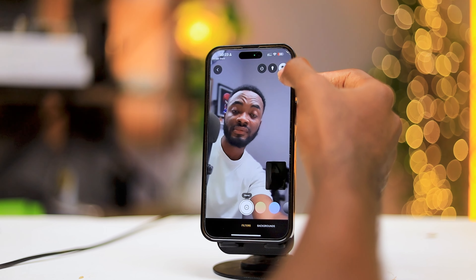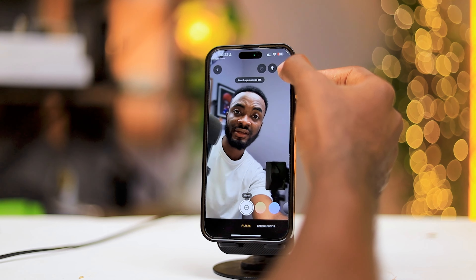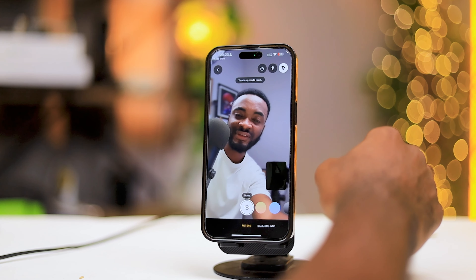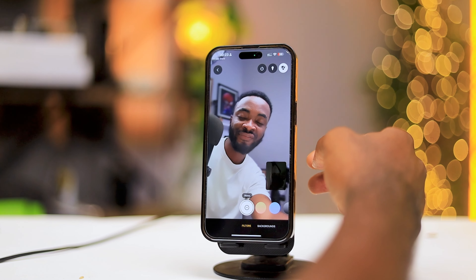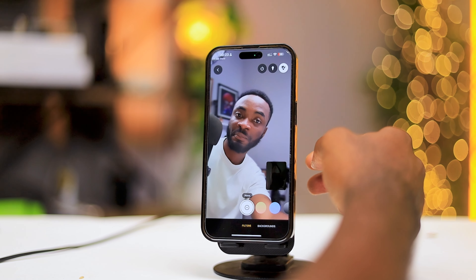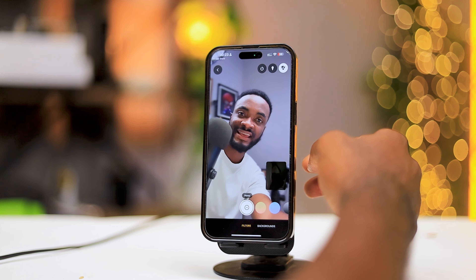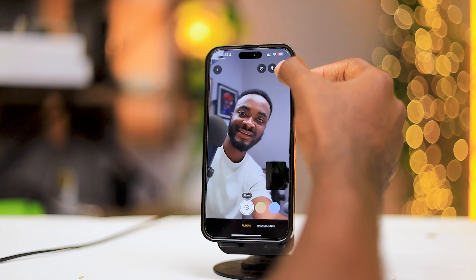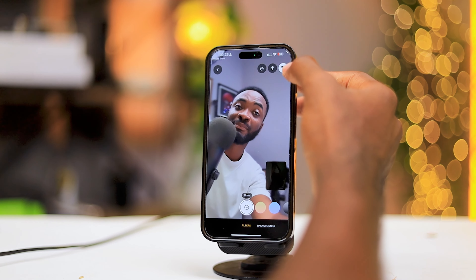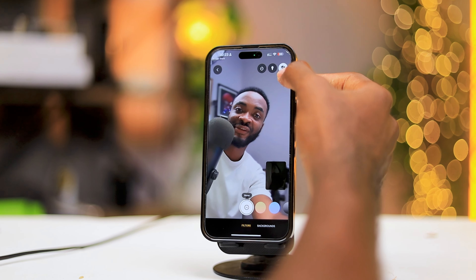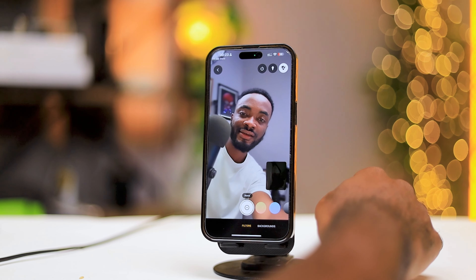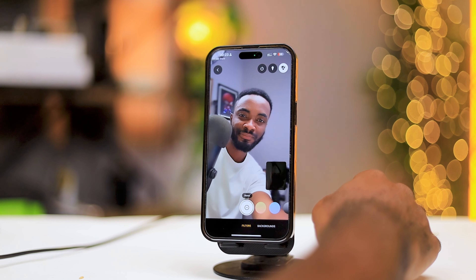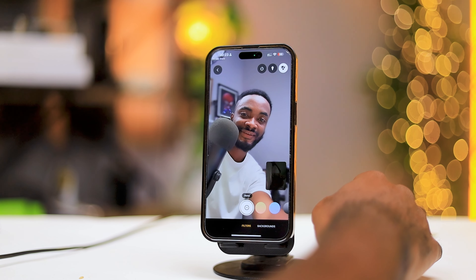Touch-up mode is on — you can literally put filters on your face. My face has been edited. So if you have pimples on your face, I guess it's going to take everything off. Basically, it's like a beauty mode on a video call.